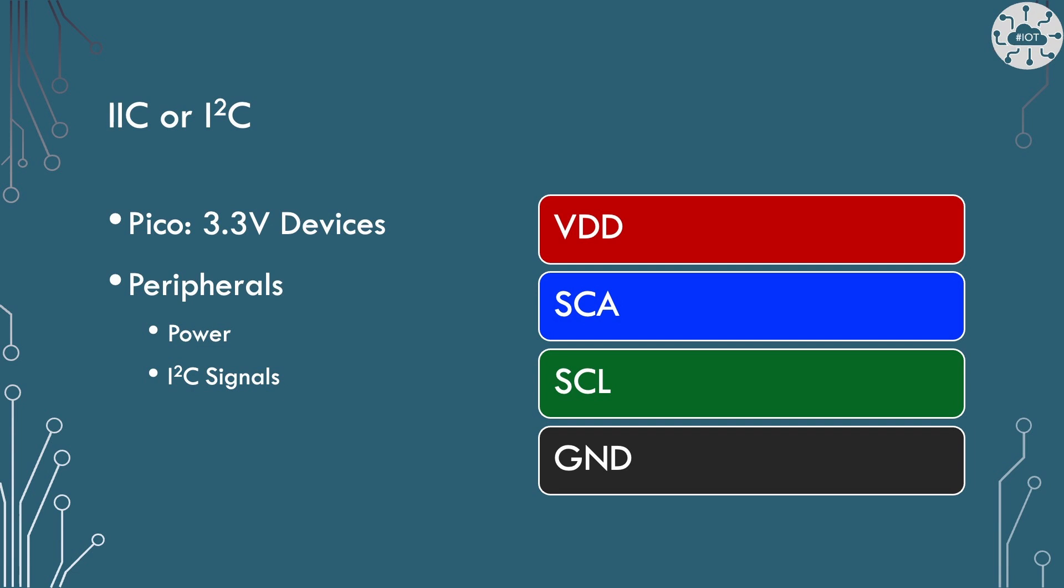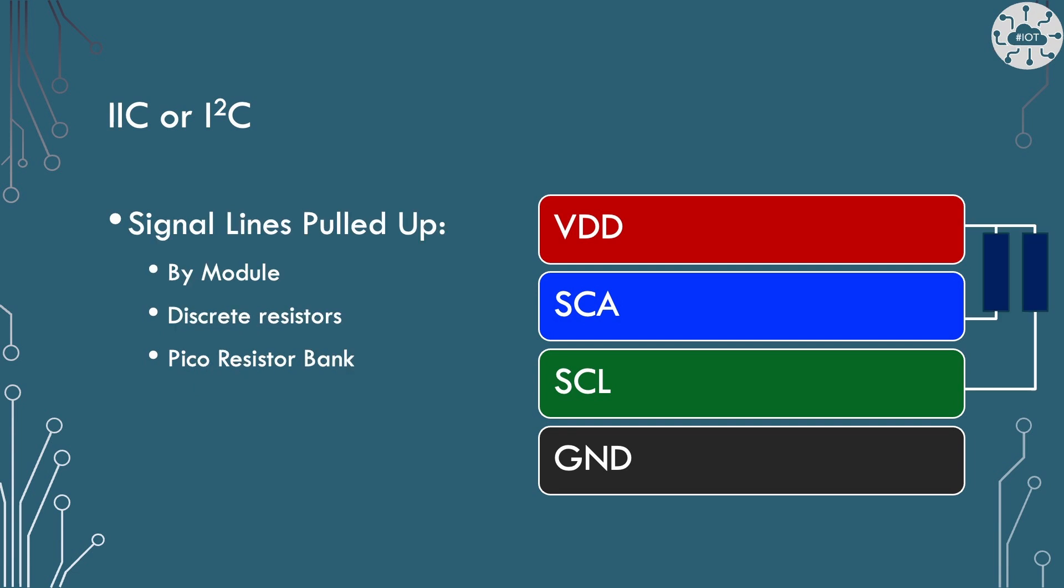So you'll commonly see that we have VDD which is the positive voltage so that goes to 3 volts, ground which goes to negative, and then our SCA and SCL connections which are going to go between the display and our Pico.